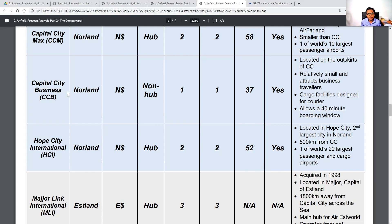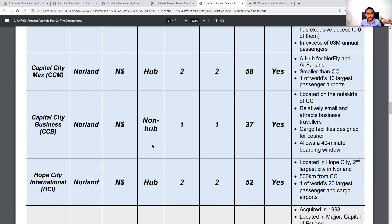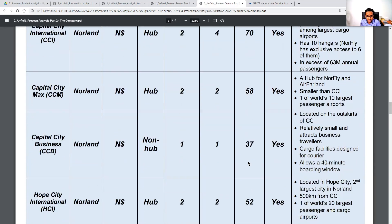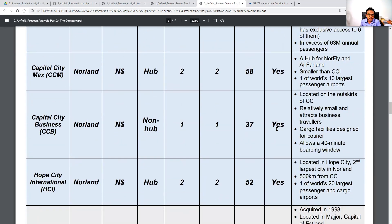Capital City Business is a non-hub (spoke) airport with one runway, one terminal, and 37 airlines, and does have cargo/freight facilities. It is located on the outskirts of the capital city, is relatively small, and attracts business travelers. The cargo facilities are designed for courier use, and it allows a 40-minute boarding window.